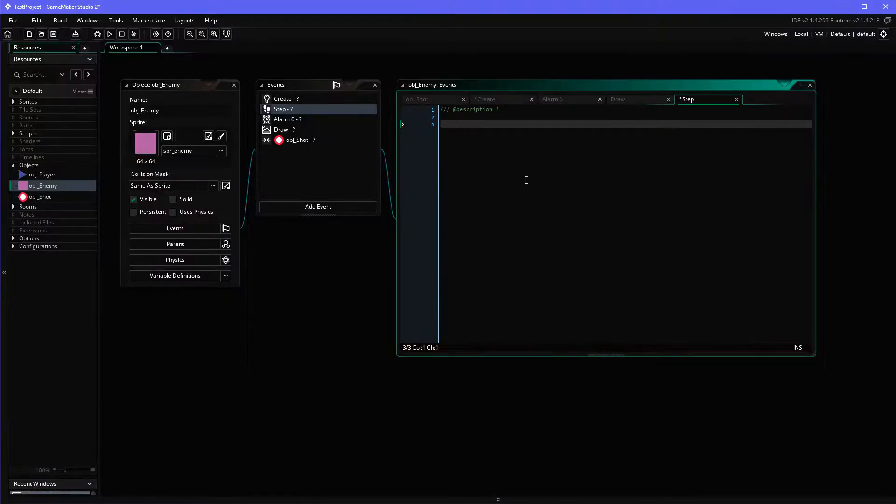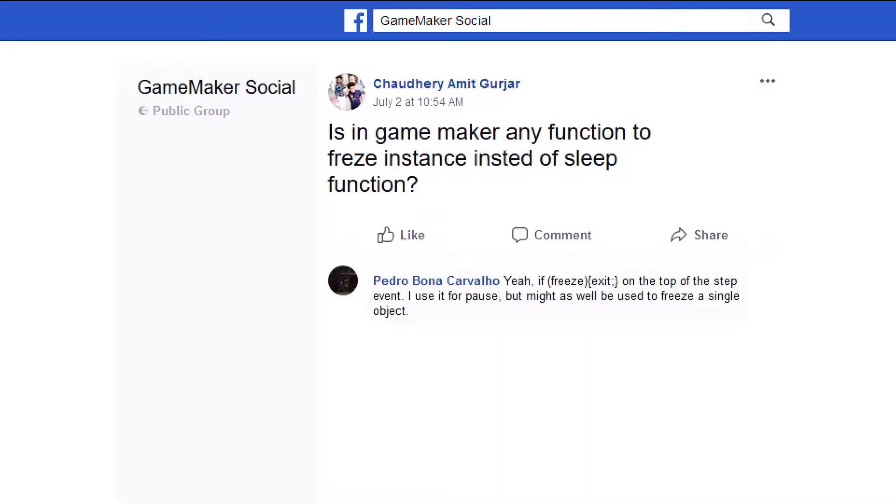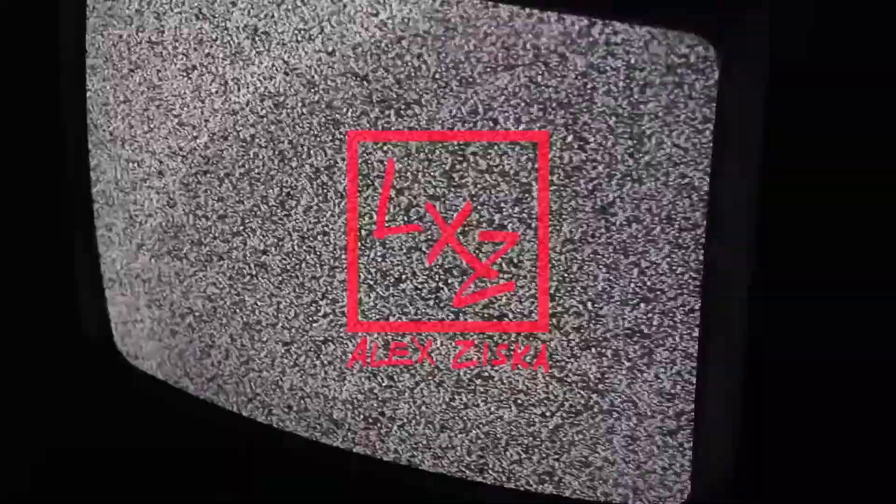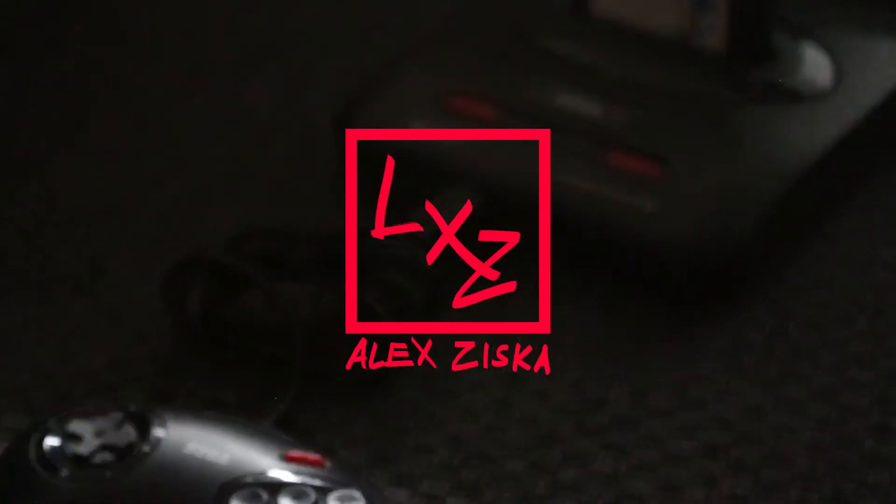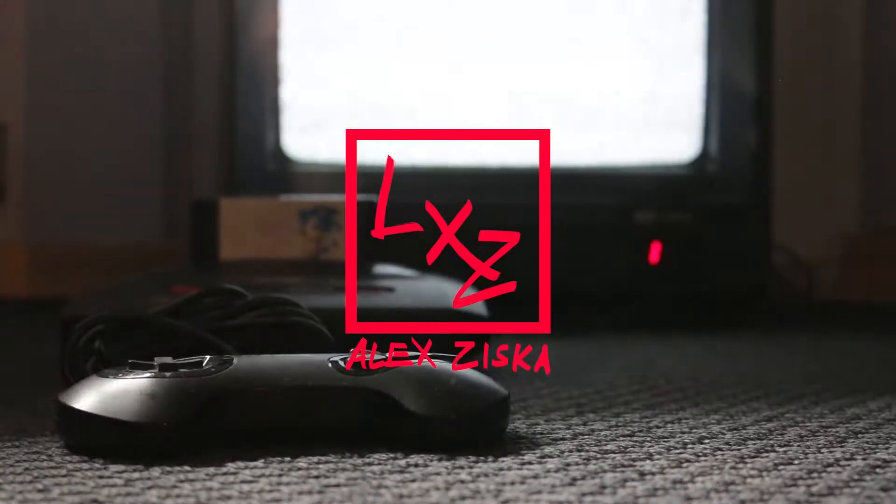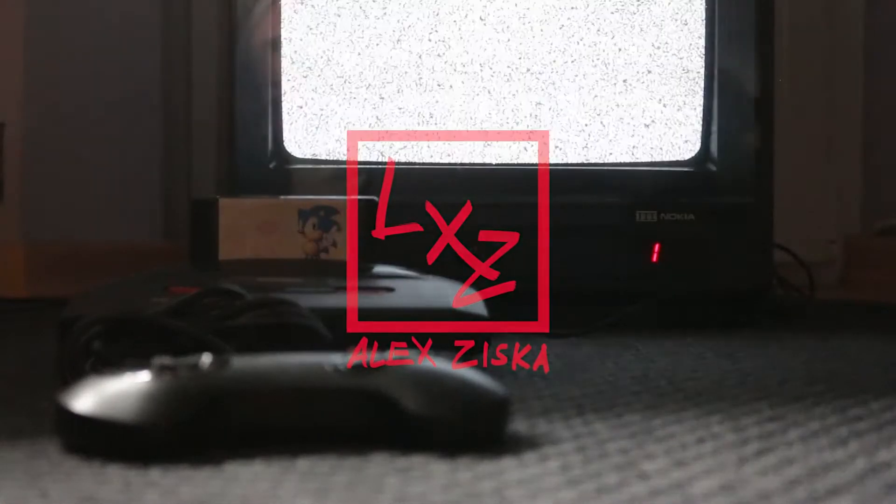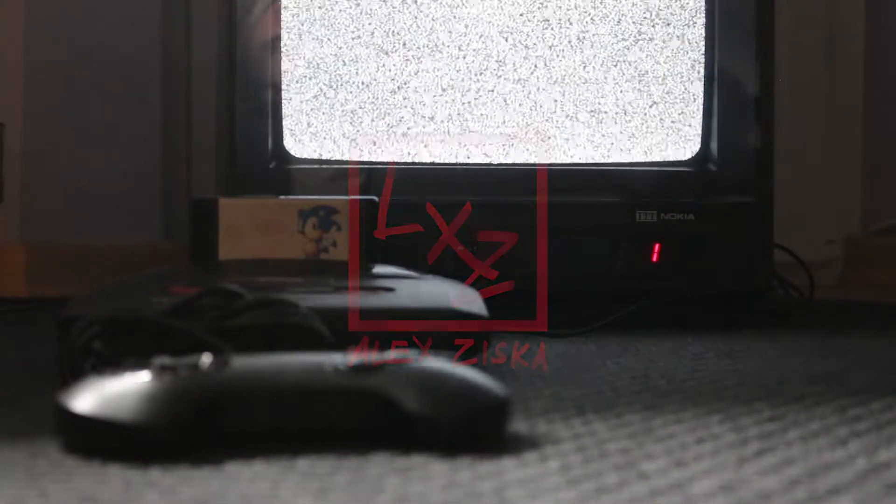So this is an approach for how you could be freezing enemy objects without deactivating them, and if you haven't seen it then we should just rewind. Hi, so in the GameMaker Social Facebook group there is one guy called